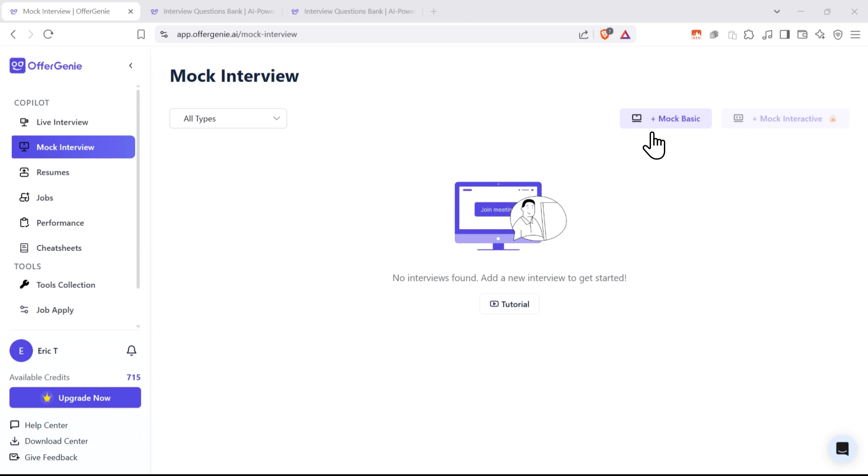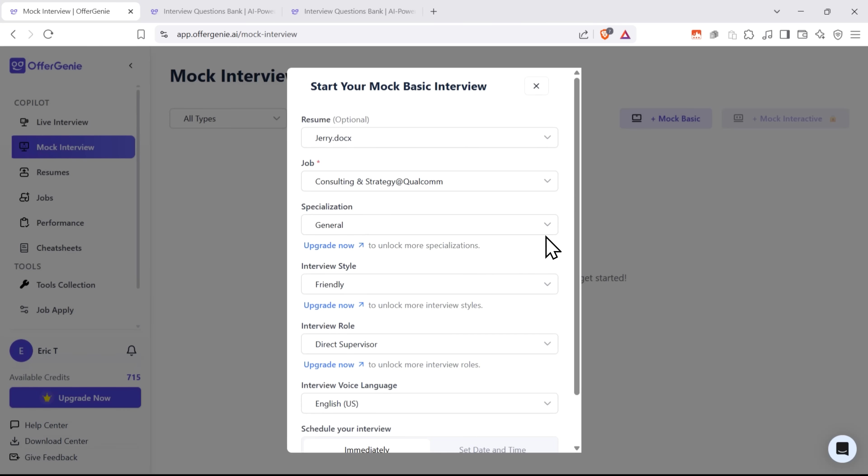Mock Interviews. This tool is designed to help you practice and improve your interview skills in a realistic and low-pressure setting. It gives you a chance to experience what a real interview might feel like while offering smart feedback and guidance along the way.